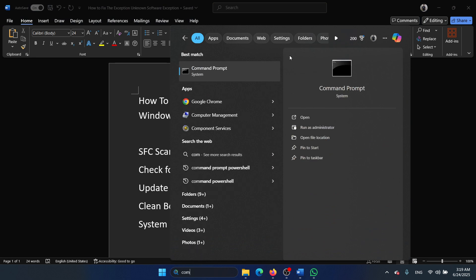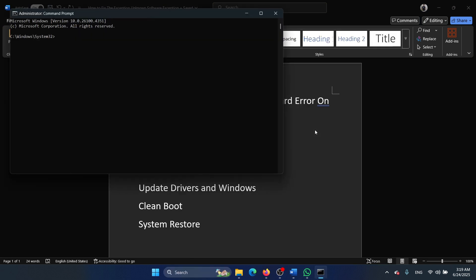Click on run as administrator. Type the command sfc space forward slash scannow and hit enter to invoke the SFC scan.